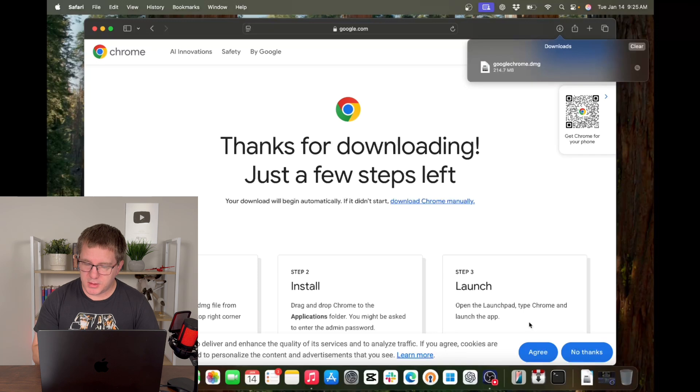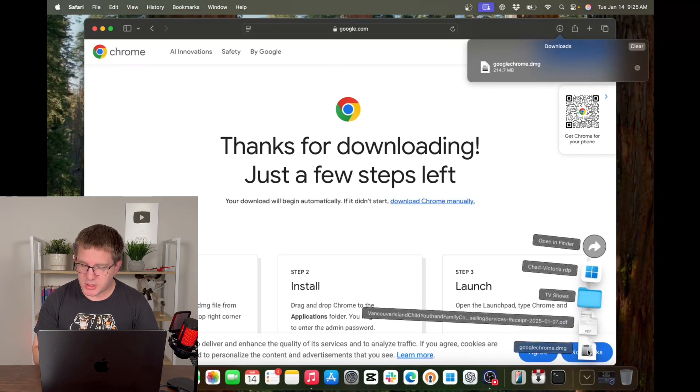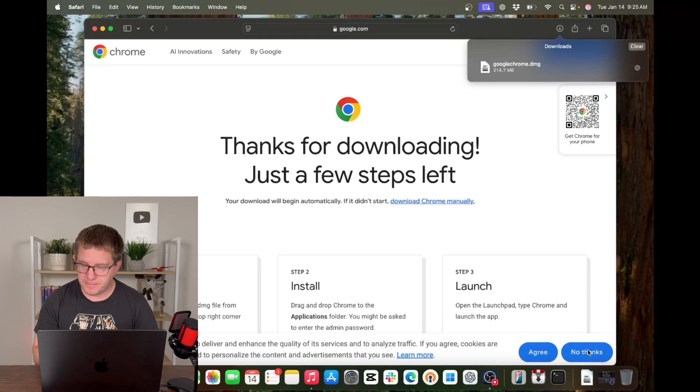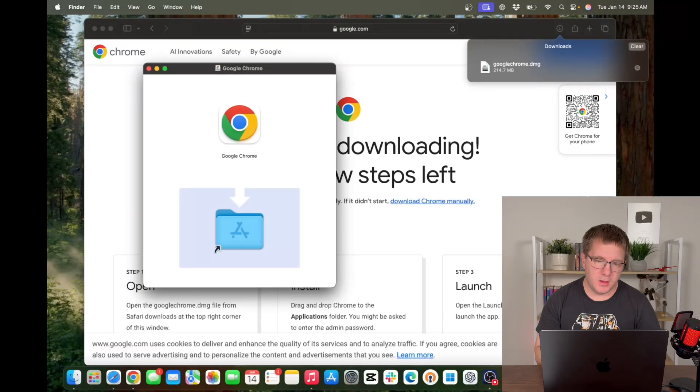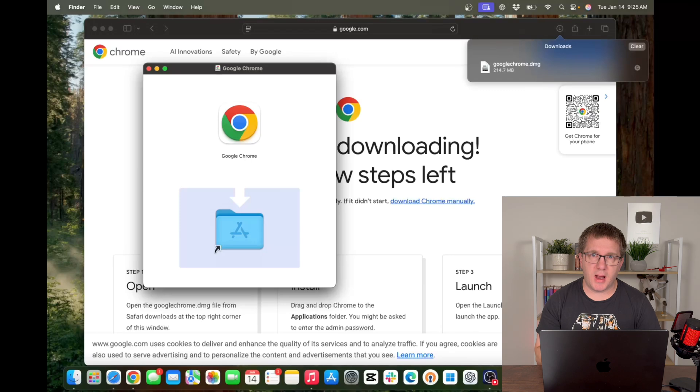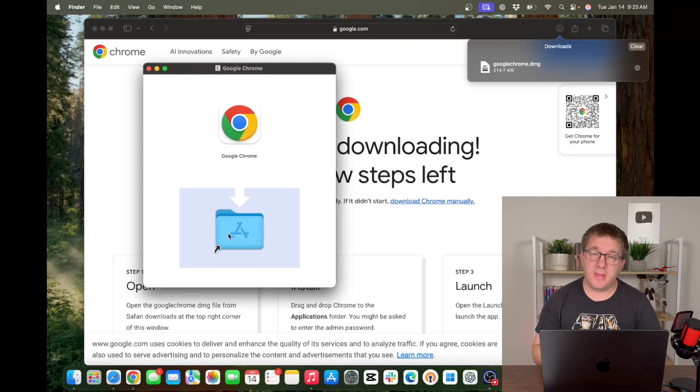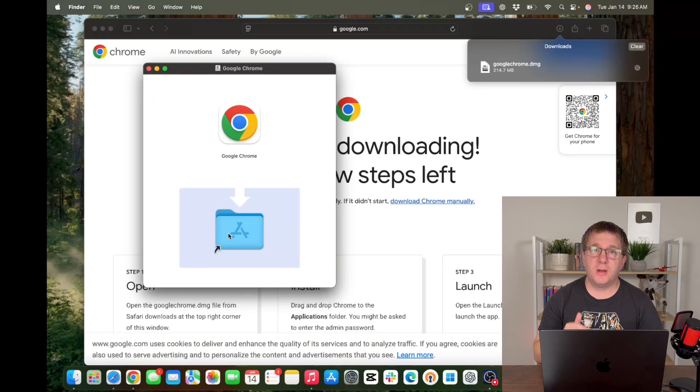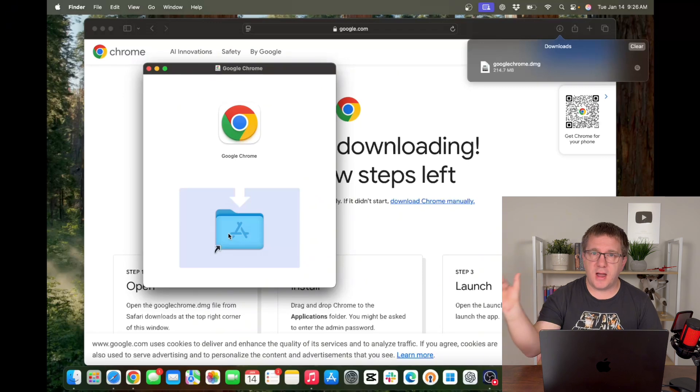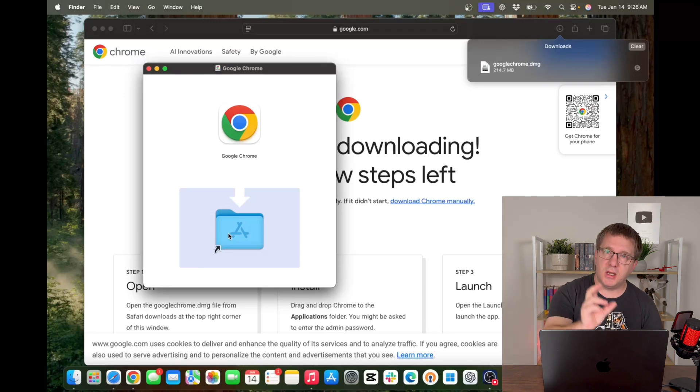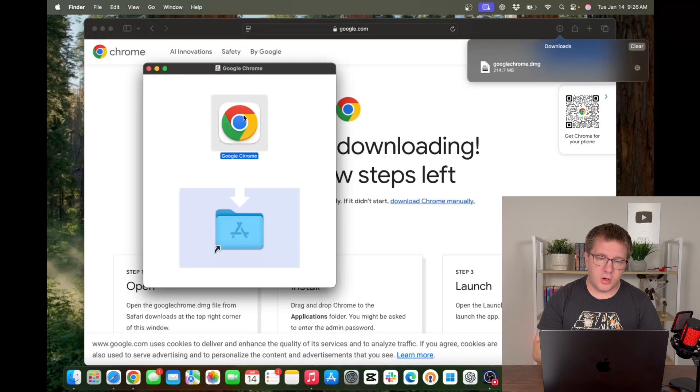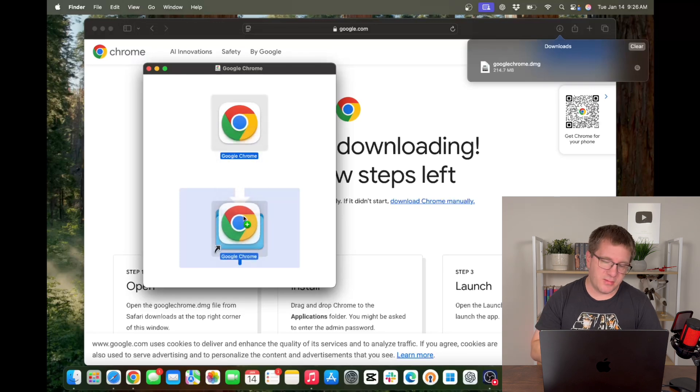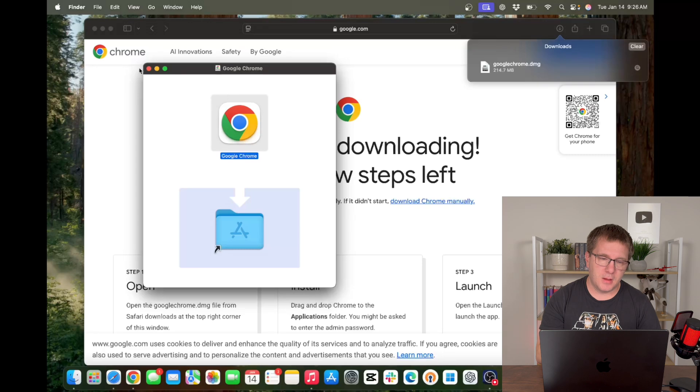So you'll see it popped up in my little downloads stack here. I can just click on it, and it brings up this window. So what it wants me to do is drag the Chrome icon into my applications folder, and that's all you have to do to install applications on your Mac from a disk image file. You're just dragging the application into your applications folder. So I'm going to take Chrome and just drag it down. I already have it installed here, so I'm not going to overwrite it, but you get the idea.